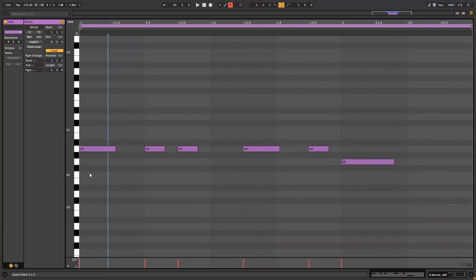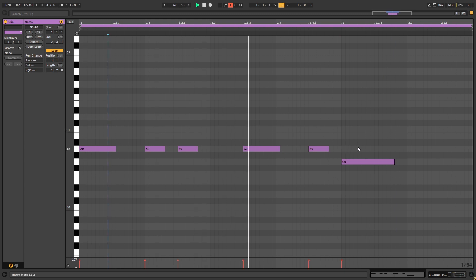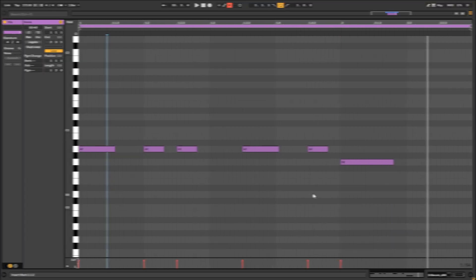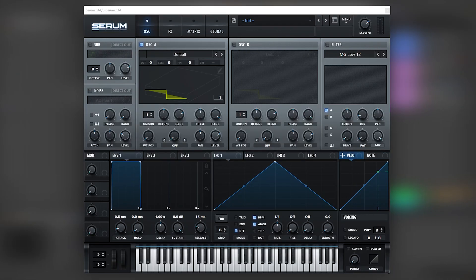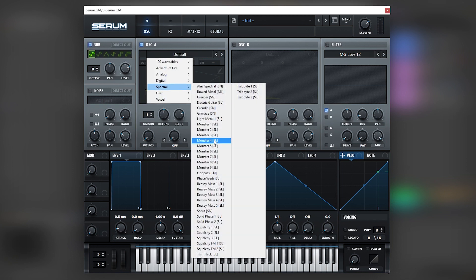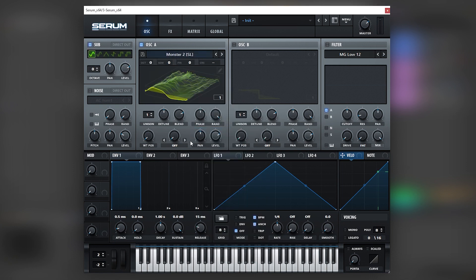Okay, so before we jump into Serum, these are the notes that we're going to be playing. Just like that. Now let's jump into Serum and here in Serum what we're going to do is turn this up and load a Monster 2 on the wavetables. Nothing super special so far,